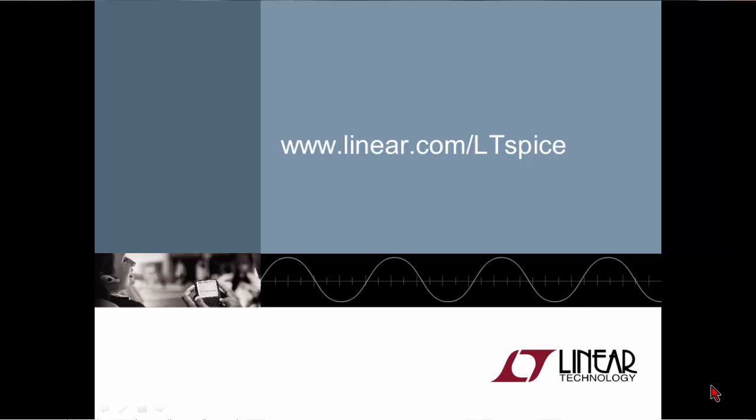For more information or to download a free copy of LTSpice, please visit us at www.linear.com forward slash LTSpice. Thank you for watching and I wish you the best in your simulations.